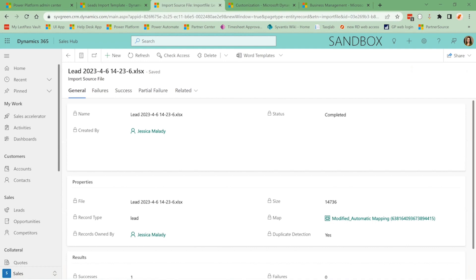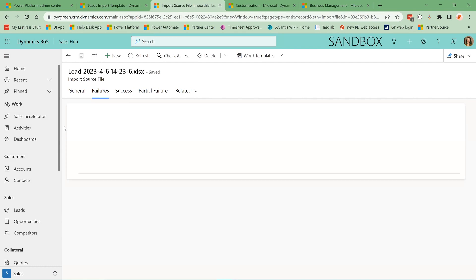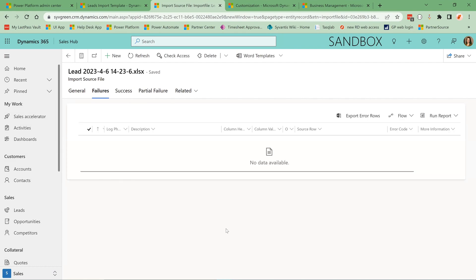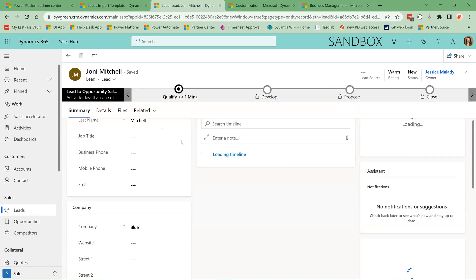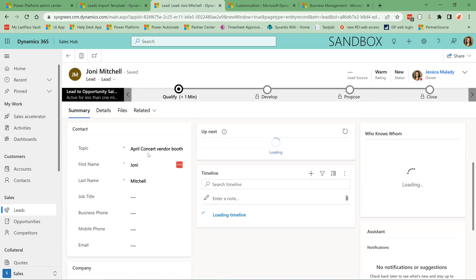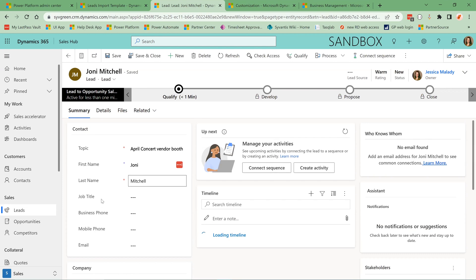And you can see here that it was successful. If you had any failures, they would show up here in rows that you could look at and see what was wrong. But we don't have any failures today. I can see that that import has brought in this lead for me. And you can see that those four fields have shown up in the correct spots.